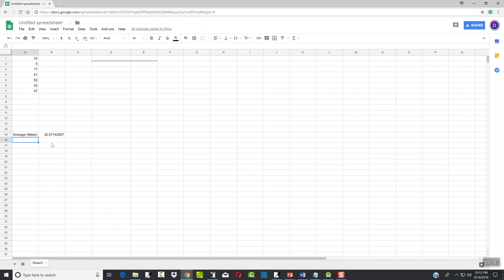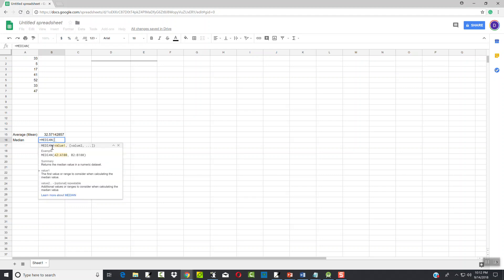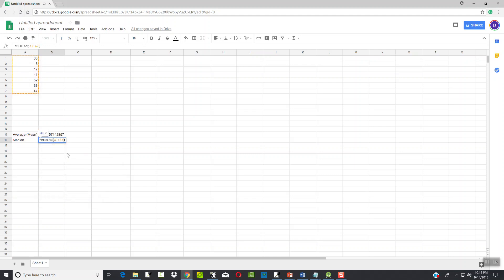Now I'm gonna do median, so I just type median - again that's a description that can be whatever you want to put there. And then I'll do equals and I'll start typing median. And again, once that pops up you can click that or you can do a tab to go ahead and accept it. And again, it's looking for a range, so do A1 colon A7, closing parentheses.